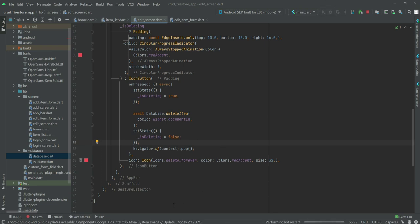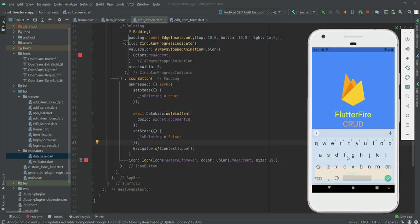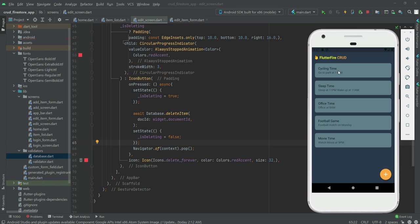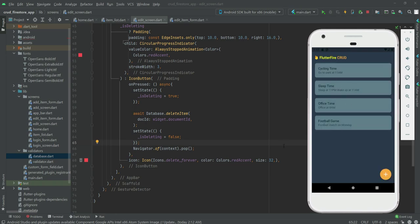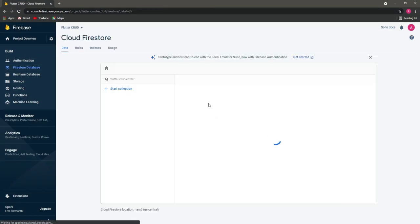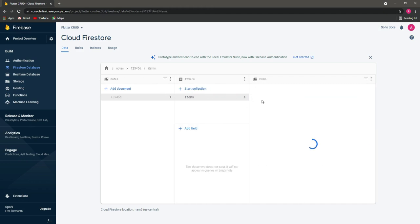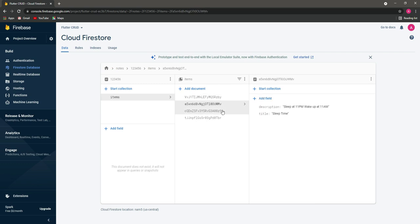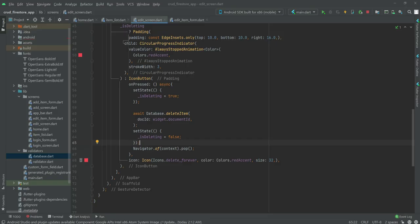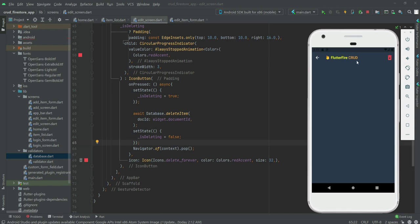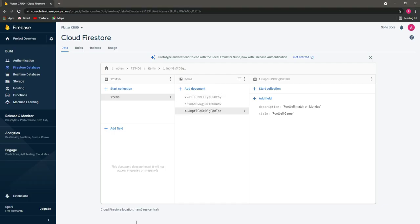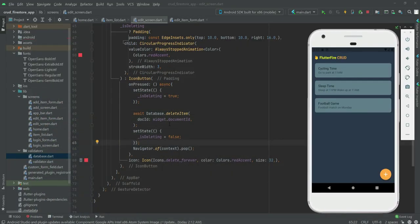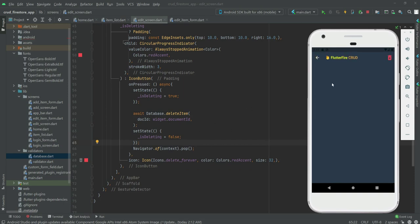Let's refresh the application and test it. After entering the user ID and clicking 'cycling time', we can see the edit screen with the delete button. Clicking 'movie time' and pressing delete shows the progress bar, and movie time is successfully deleted. Refreshing the database confirms we now have only four, then three document IDs remaining, so the delete function is working correctly.